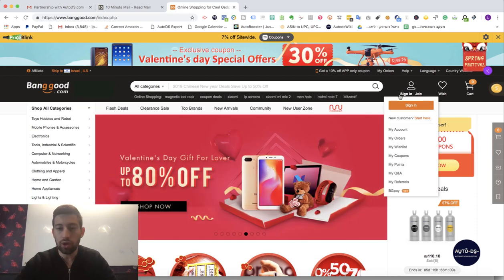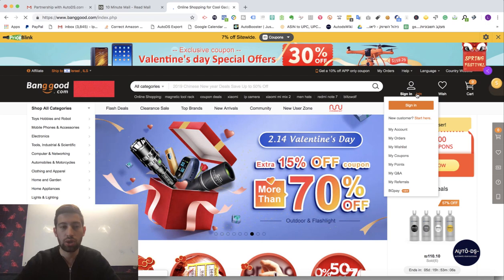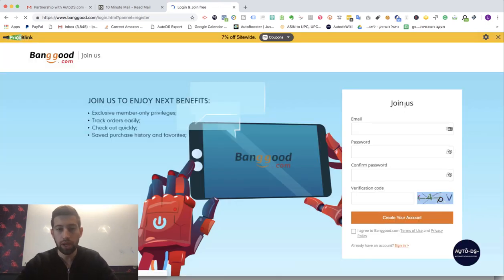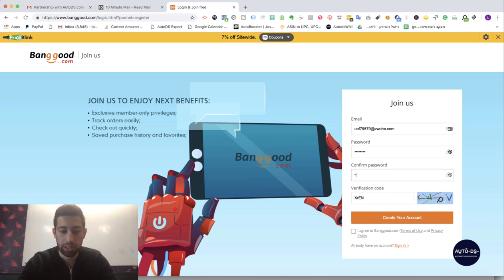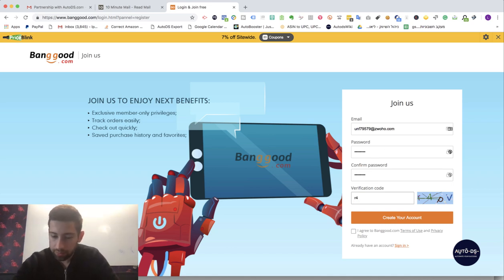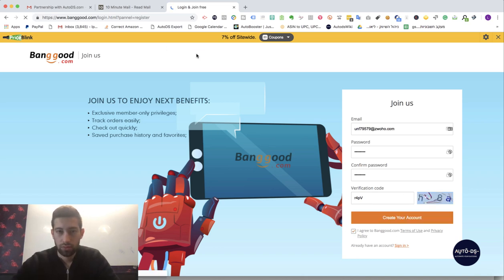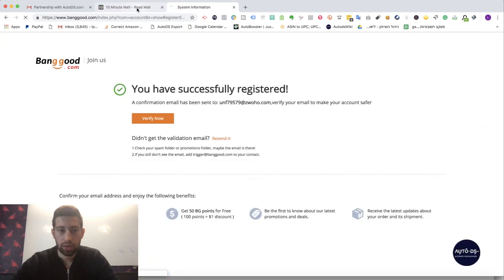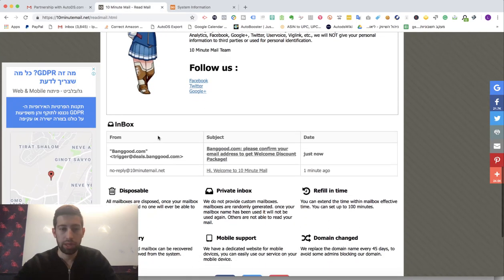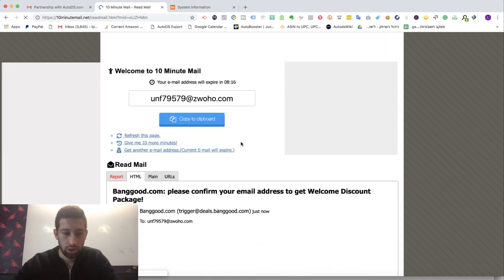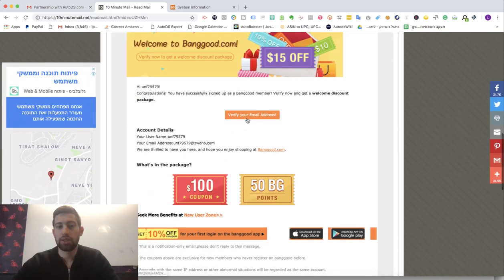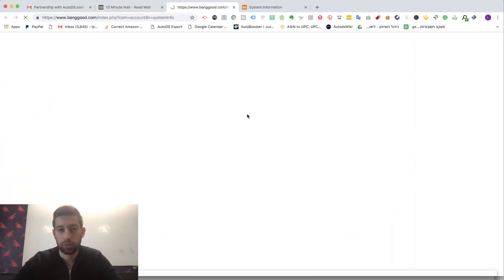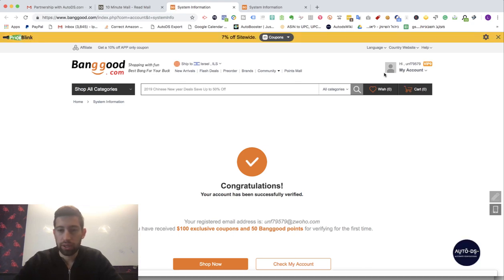So first of all let's create an account in Banggood. I just go to banggood.com from the regular link, I click join, I put here any email, this is just one random email, finish the registration and you will get a verification email. So let's wait for the email. Okay, I got the email right now. On the verification email just click the verify your email address, you will be transferred to Banggood.